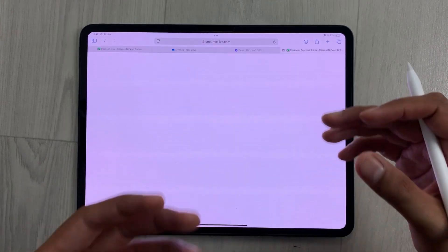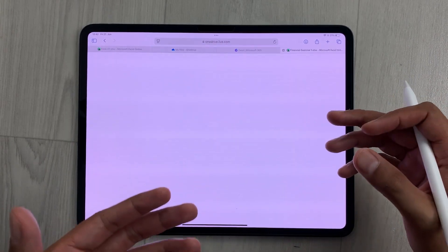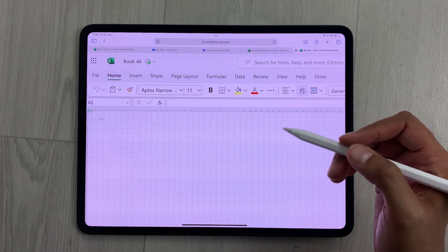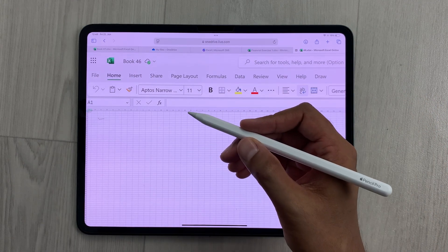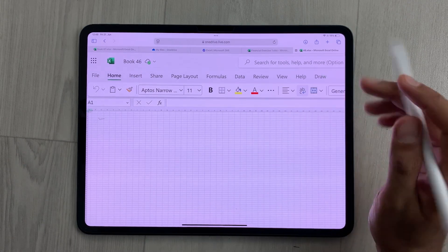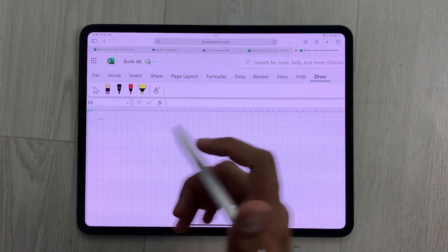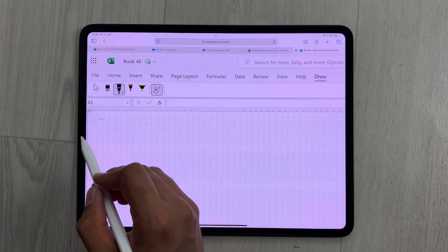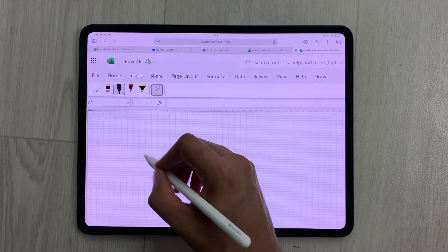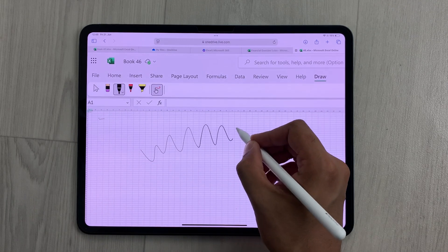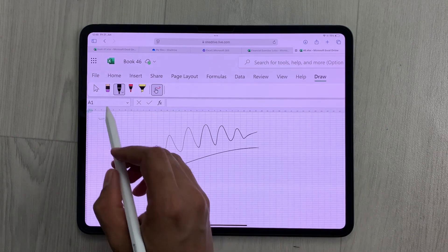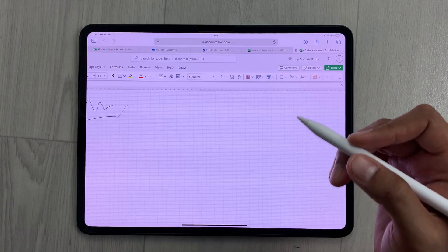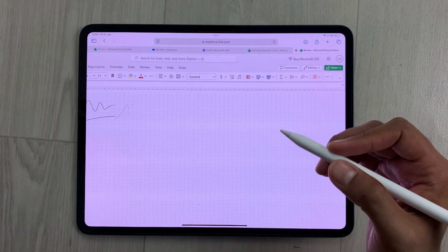For example, if you want to edit any file, you can just select it and it will open your Excel file in a new window where you can edit it. You can also draw on your Excel sheet using Apple Pencil Pro — here we have this Draw tab, and from here you can select any tool, for example the pen tool, and now you can draw on your Excel sheet.